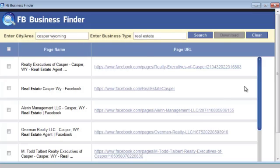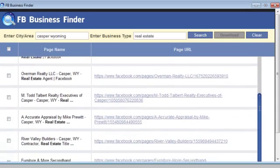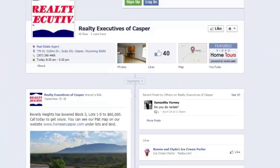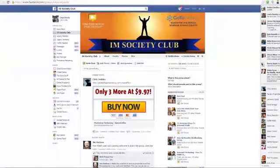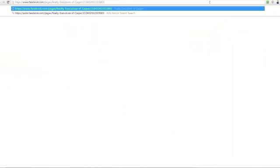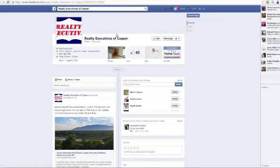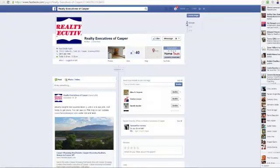These fan pages are all missing Facebook headers. If I click on this link here it's going to open up in Firefox, and then I'm going to copy it and open it up in Chrome. I'm already logged into my Facebook account. You can see here is the Realty Executives of Casper — this is their fan page, and they don't have a header.